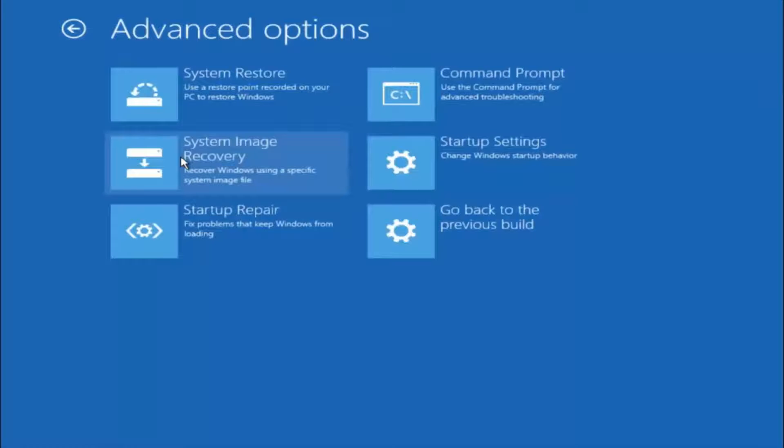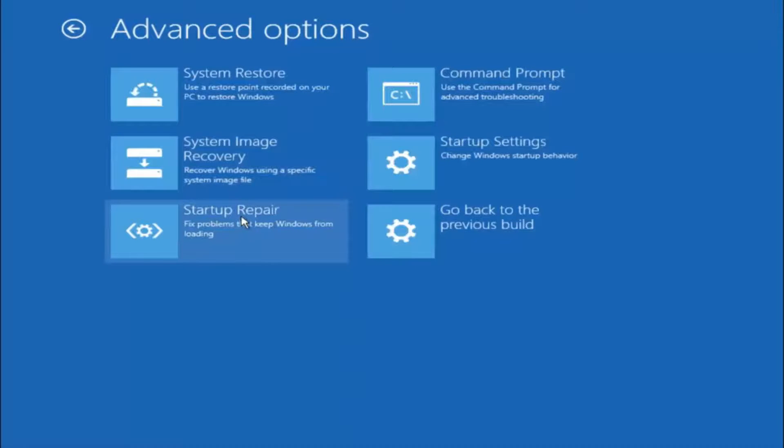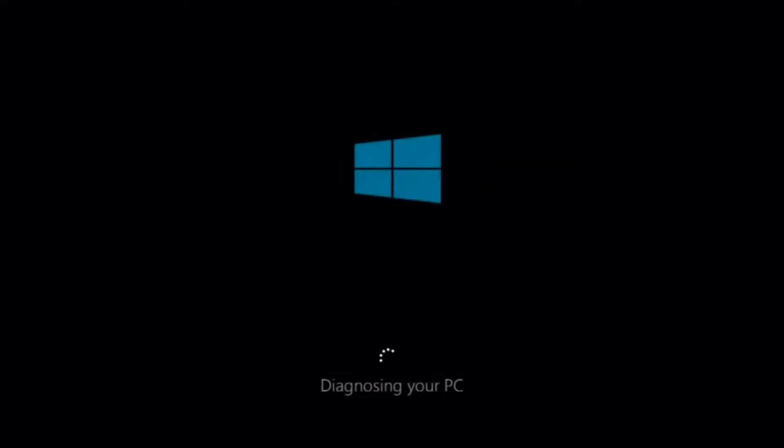This time select the bottom left option that says startup repair. Fix problems that keep Windows from loading. So left click on that. So this will take a little bit of time to run.